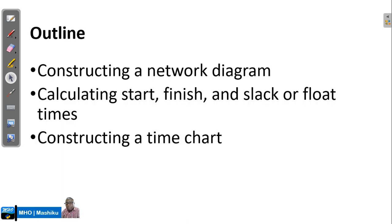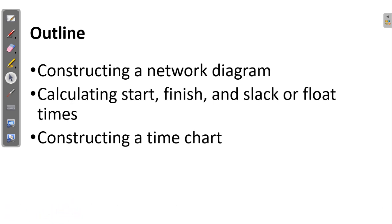In this topic, we are going to see how we can construct a network diagram for projects, calculating the start, finish, and slack times, and also constructing a time chart that will represent the summary for the start, finish, and slack times.